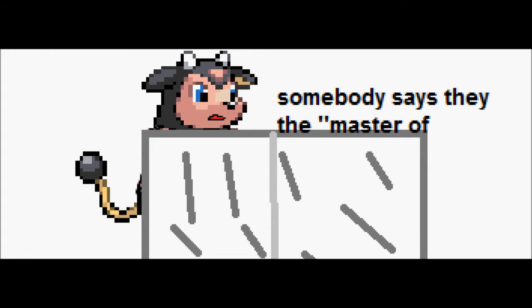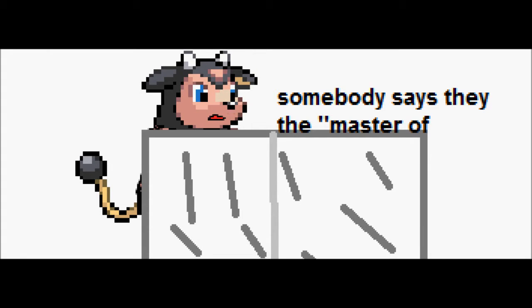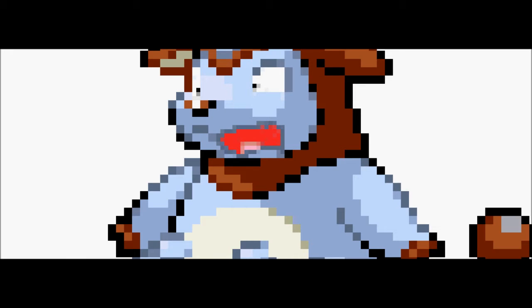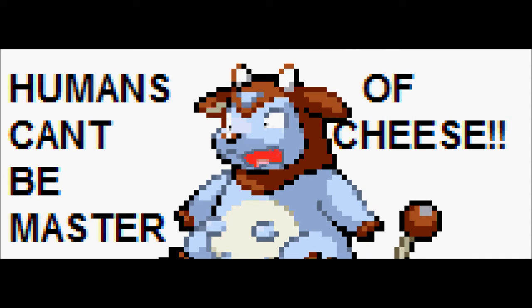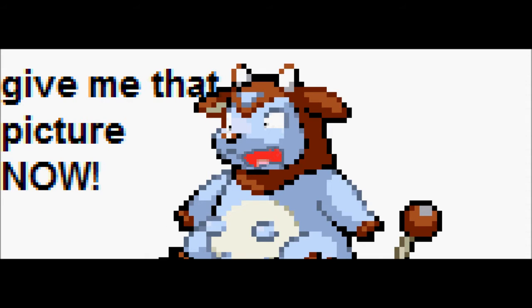Somebody save you, the master of tea. Who can be the master of cheese? Give me that picture now.